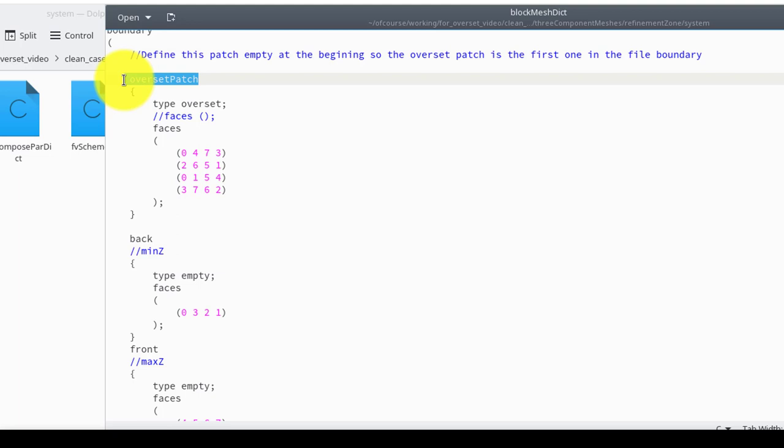In overset meshes in OpenFOAM, and also in Fluent, you cannot have more than one overset patch per component mesh. You need to give one single name to group all outer boundary faces into that one overset patch.